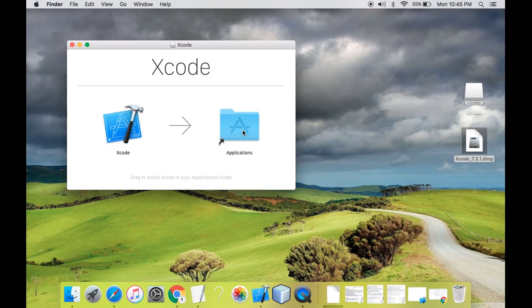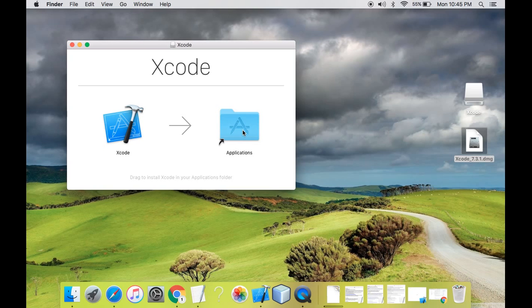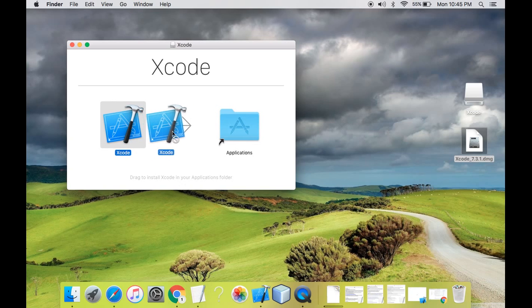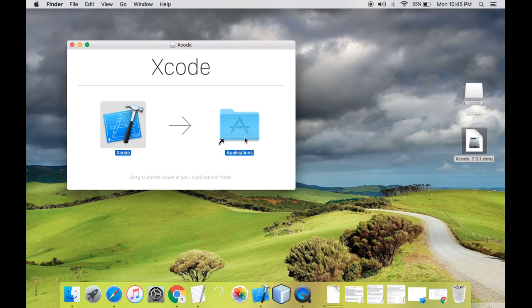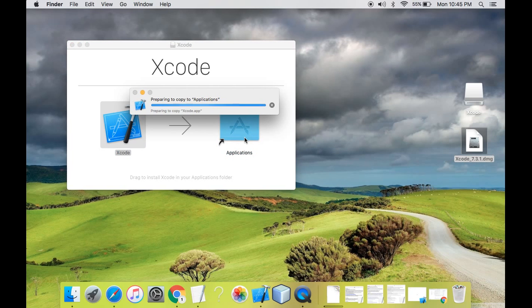So what is basically the applications folder? Applications folder is the folder where all the applications you download from internet or from any other thing, that needs to be located in the applications folder. So it is mentioning over here that you need to drag the Xcode into the applications folder. So yeah, now my Xcode is being copied to the applications folder. As you can see it is written over here, preparing to copy to applications.